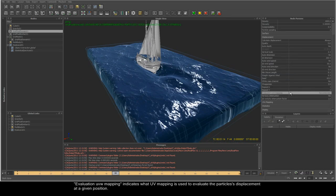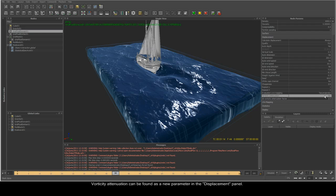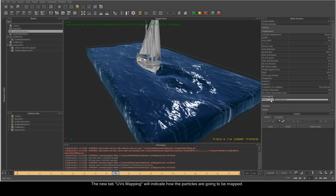Evaluation UVW mapping indicates what UV mapping is used to evaluate the particle's displacement at a given position. Vorticity attenuation can be found as a new parameter in the displacement panel. The new UV mapping tab will indicate how the particles are going to be mapped.